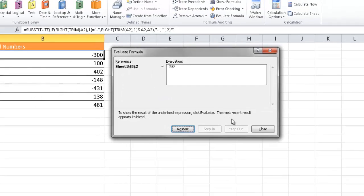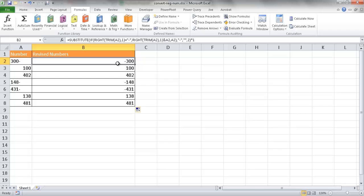That's basically how you do it — how you take numbers with the negative sign on the right side and move it to the left so you can perform mathematical functions on them. I hope this helps. Thanks for watching.